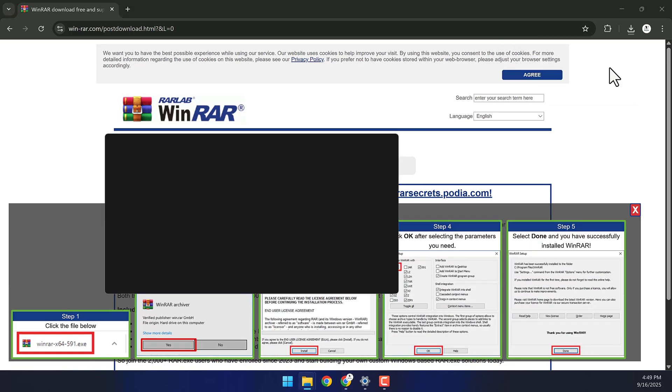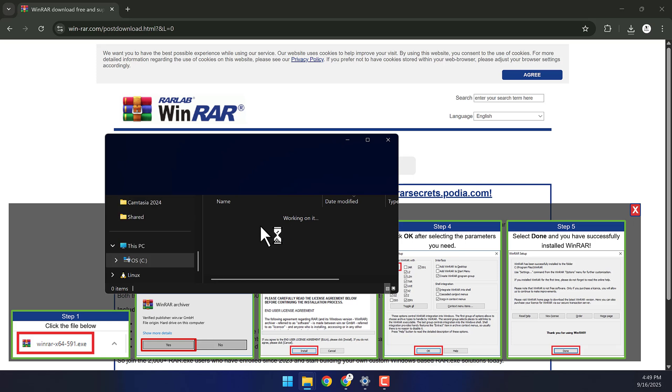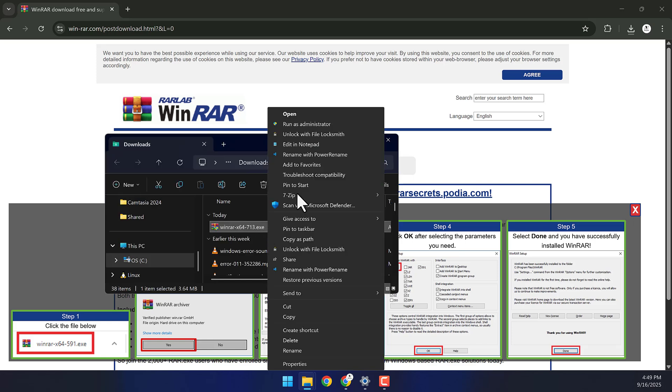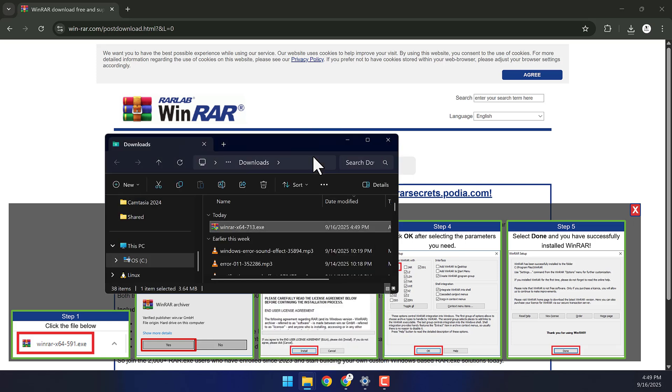Once the download is complete, open the setup file. Right-click it and select Run as Administrator.